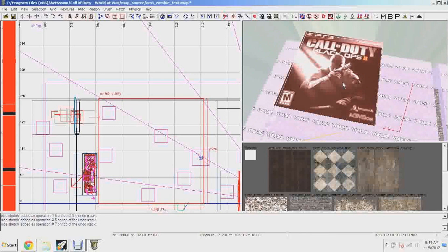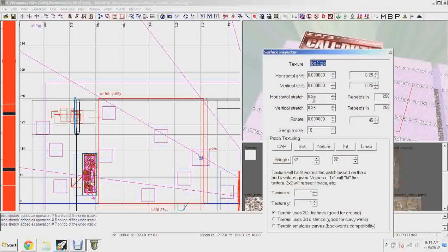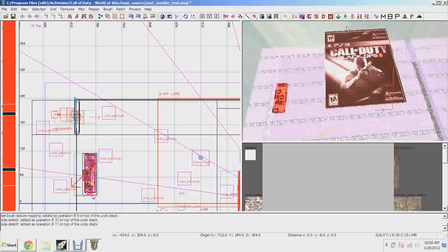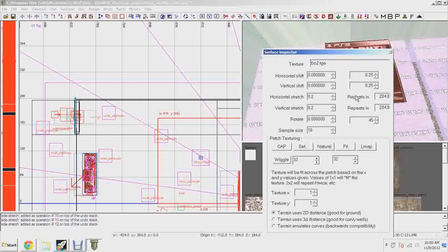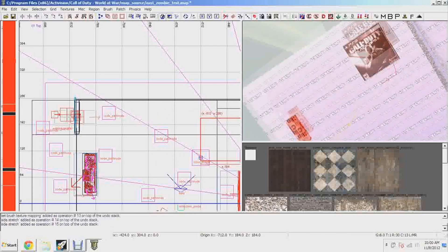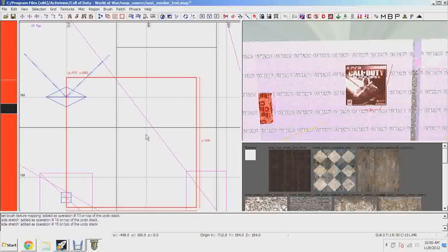So we have a Black Ops 2 poster but it's way too big to fit inside this map. To make it smaller, press S to open the surface settings — here you can adjust the texture size. The ones you want are Horizontal Stretch and Vertical Stretch. Change both to 20, hit Enter — you can see it got smaller. Then change to 0.1 or even 0.01 to make it even smaller. There, I've made it about one-fourth the original size.